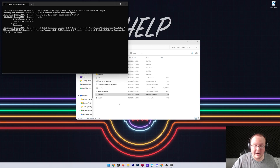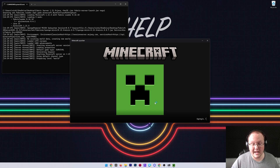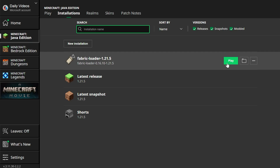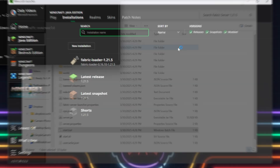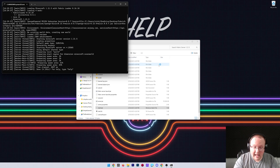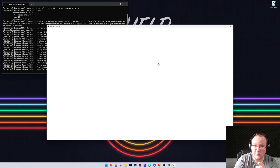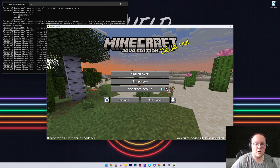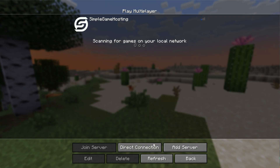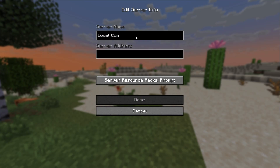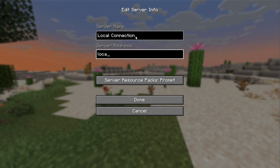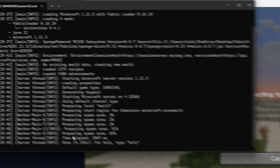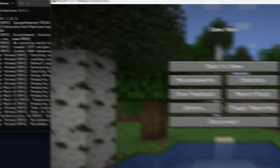Double-click start.bat again and your Fabric server will start. Open the Minecraft launcher and play using the Fabric Loader 1.21.5 installation. In game, go to Multiplayer, click Proceed, then Add Server. Name it anything - like 'Local Connection' - and enter 'localhost' as the server IP address. Click Done, and after a few seconds it will resolve. Double-click it to join and verify you've successfully connected.